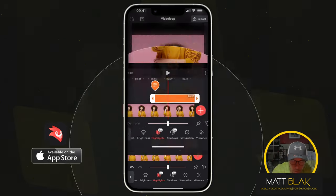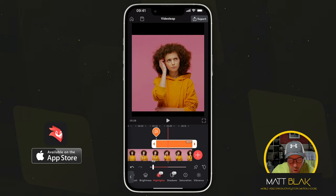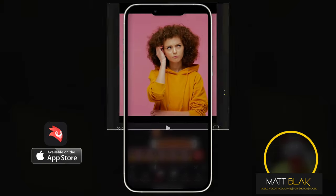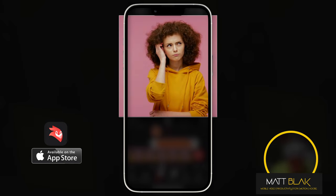So, Highlights. Generally what we want to do with Highlights — if you've got any blown out areas of your image, like really bright, really white, and you want to tone them down — you would reduce by selecting Highlights and sliding down. You can see the highlights reducing in the whiter or brighter areas of the image, especially the background — you see that going much darker.